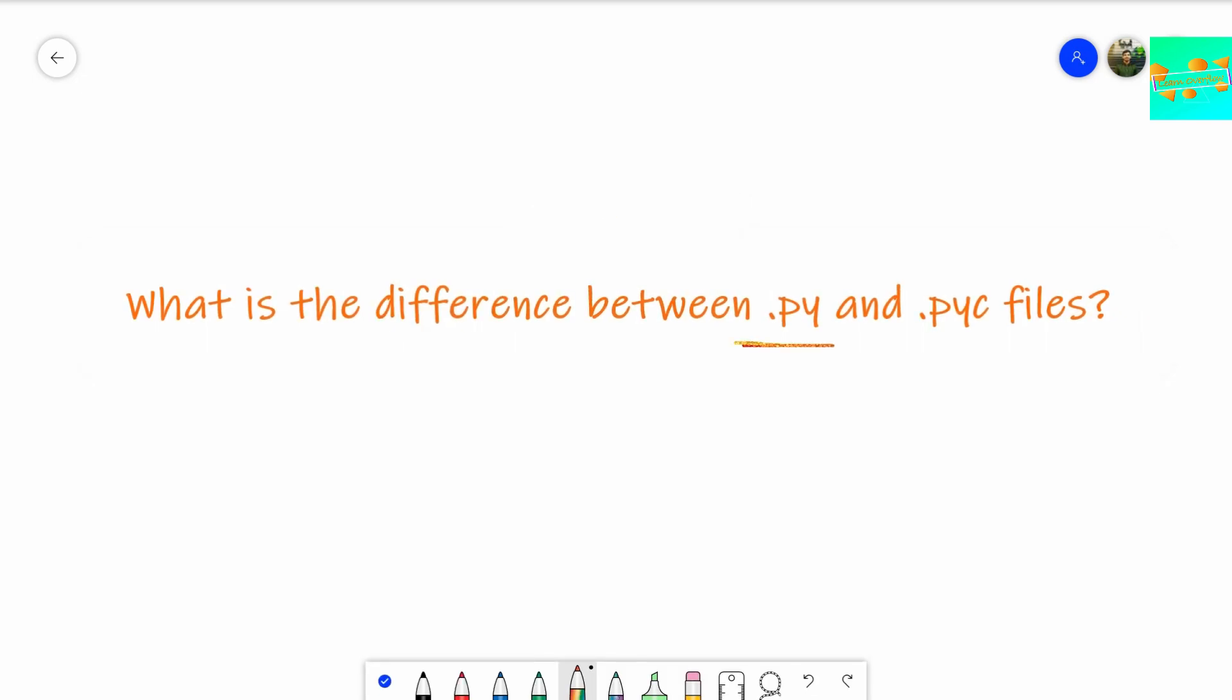They ask you the difference between .py and .pyc files. At times, you might think, what are these things? Because throughout Python, whenever you are working with Python, you just encounter the .py file. Whatever you create, whatever code you write with Python, then you just interpret the .py file.